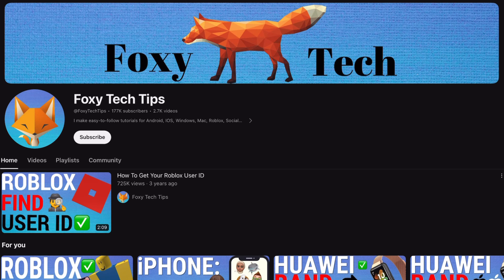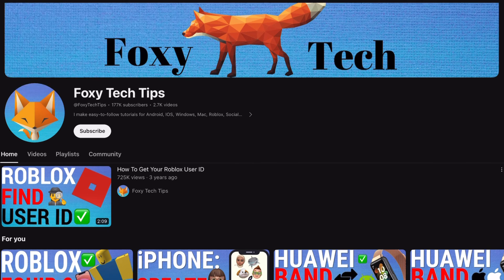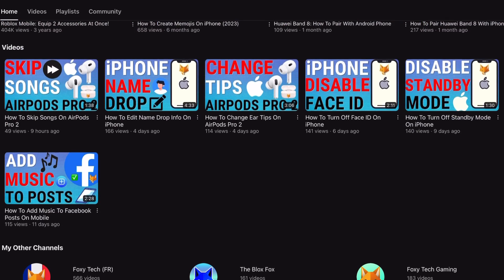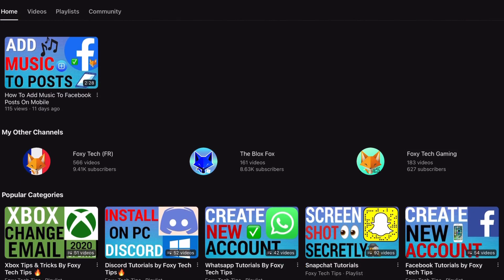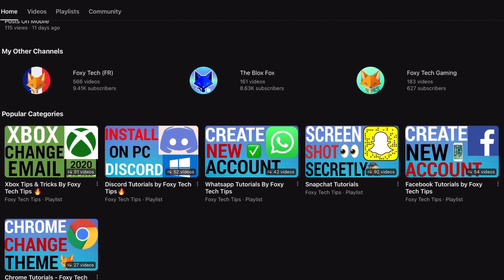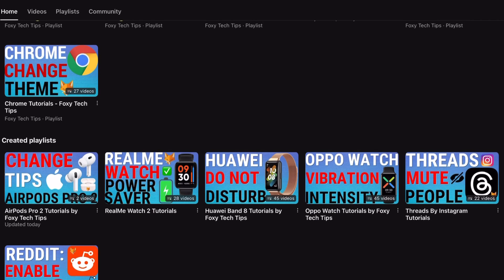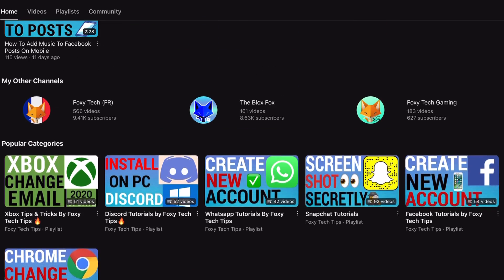Welcome to a Foxy Tech Tips tutorial on changing between portrait and landscape orientation on the Kindle Paperwhite. If you find this tutorial helpful, please consider subscribing to my channel and liking the video.